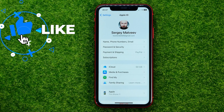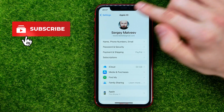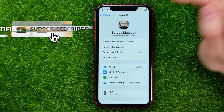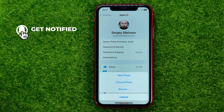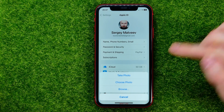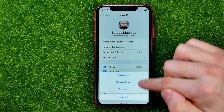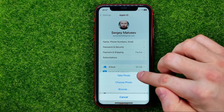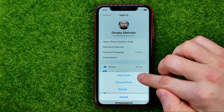In order to change it, just hit where it says Edit. That will give you the ability to select one of three options. The first one is Take Photo.